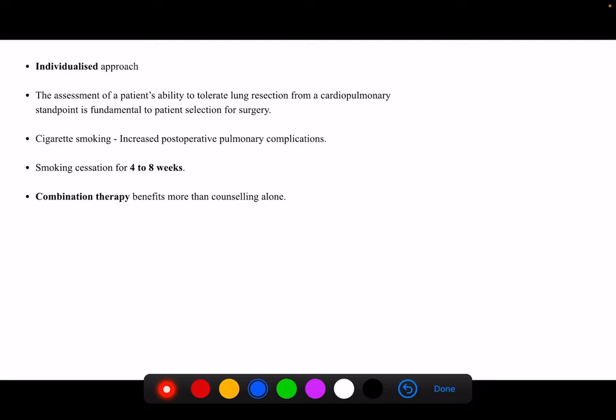Smoking cessation or abstinence is encouraged for at least four to eight weeks — better if the patient never smokes again, but four to eight weeks is desirable. Counseling is most commonly used; however, combination therapy — counseling along with certain pharmacological treatment — is actually more beneficial than counseling alone, according to the textbook of surgery.